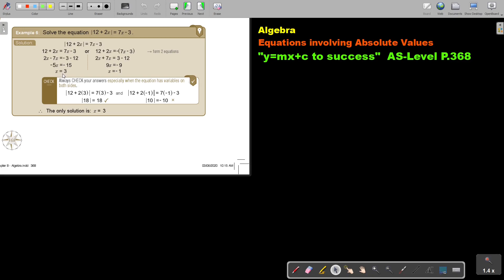You get x is 3 and x is negative 1. It's very important that you substitute. This one works. If you substitute this one, you get 10 is equal to negative 10. So this can never be negative 10. There's only one solution and that will be x equal to 3. Very, very important that you test or check your answers.